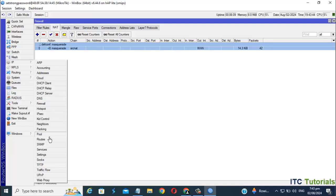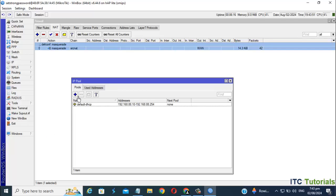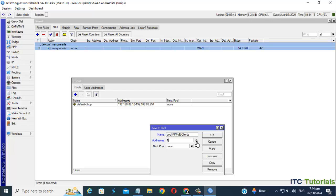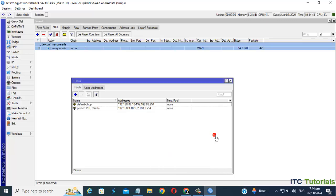Now let's set IP pool for our MikroTik PPPoE clients. I'm gonna put this IP address as a sample. Once you're done, just click Apply and click OK. Now we have IP pool on our MikroTik PPPoE clients.